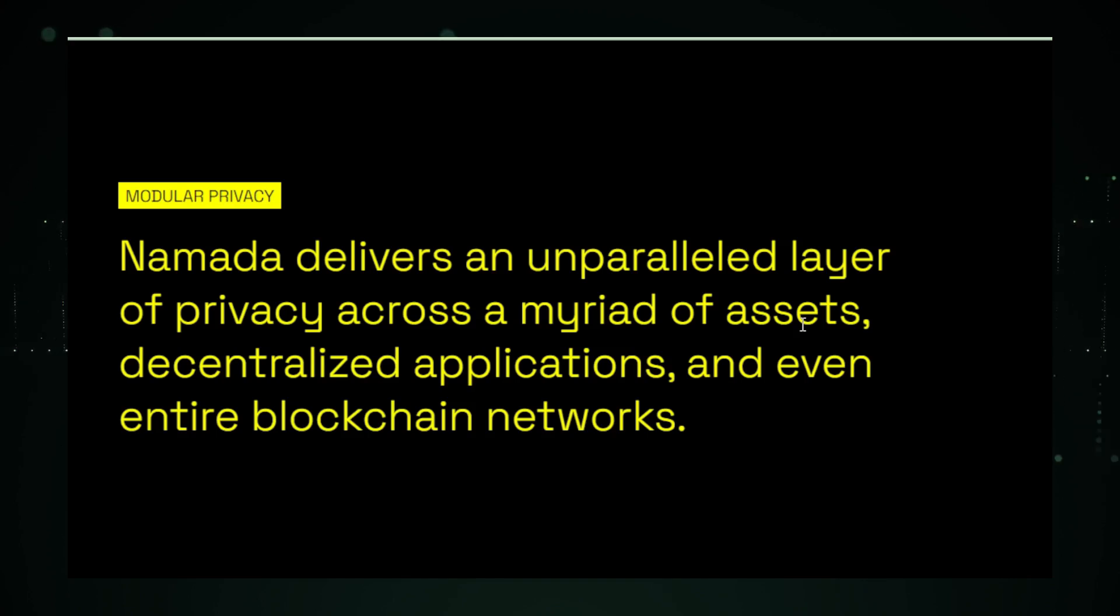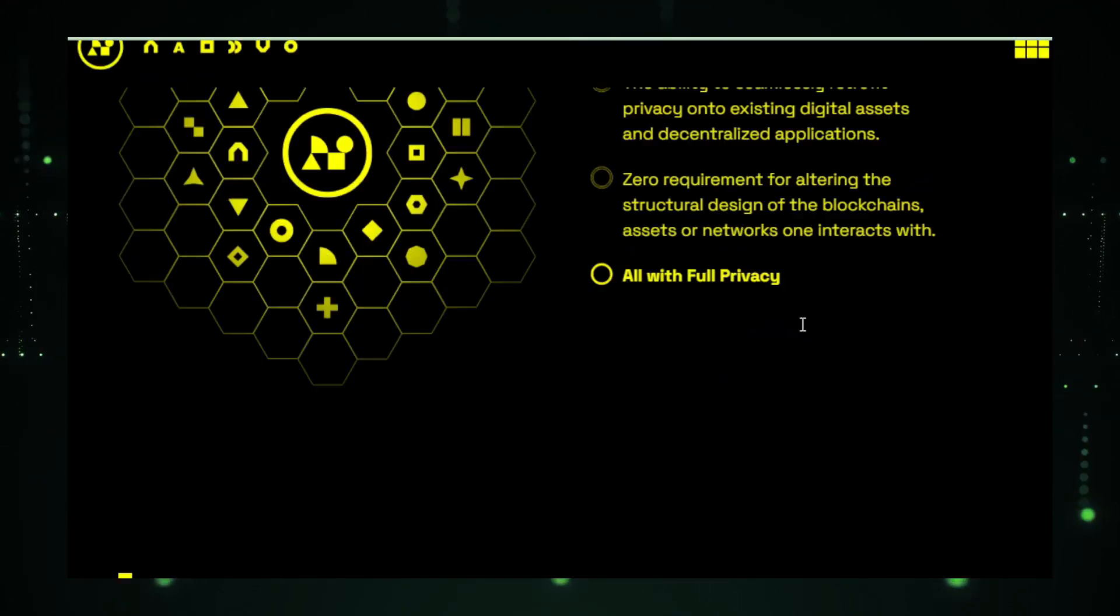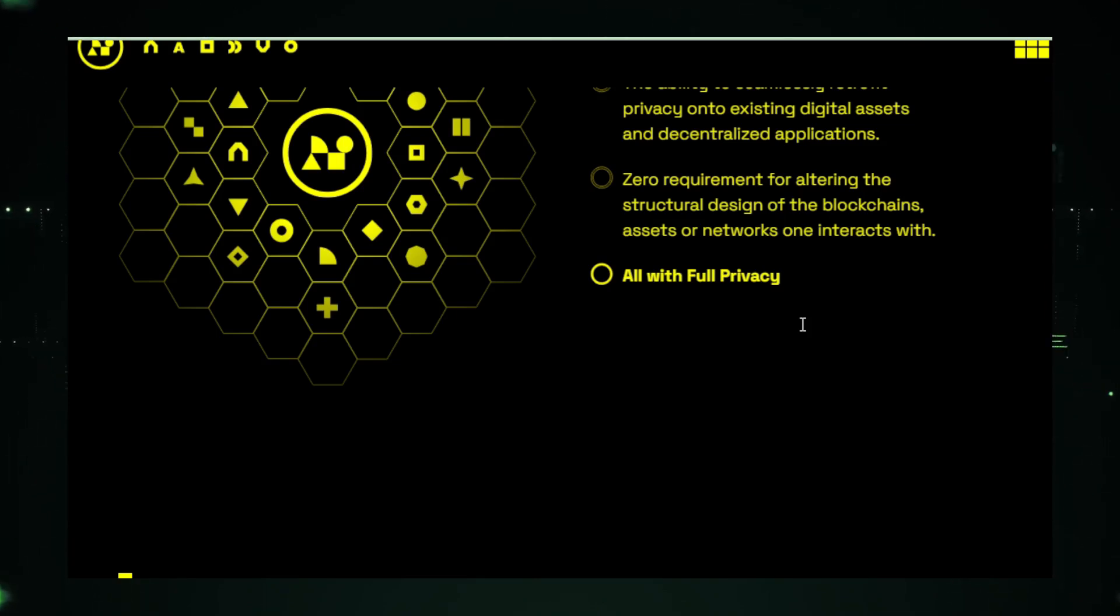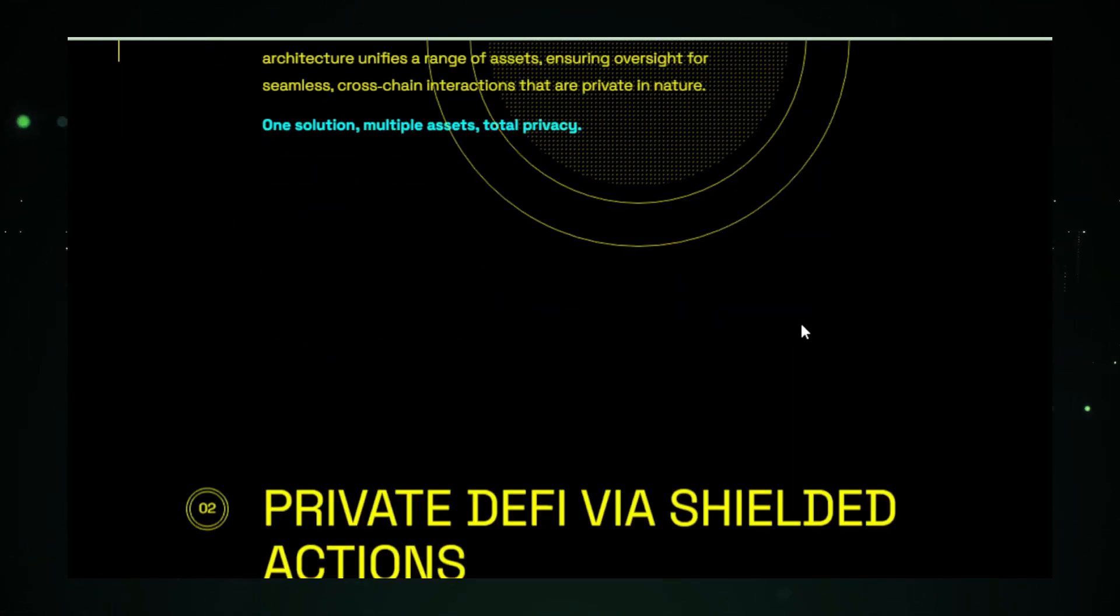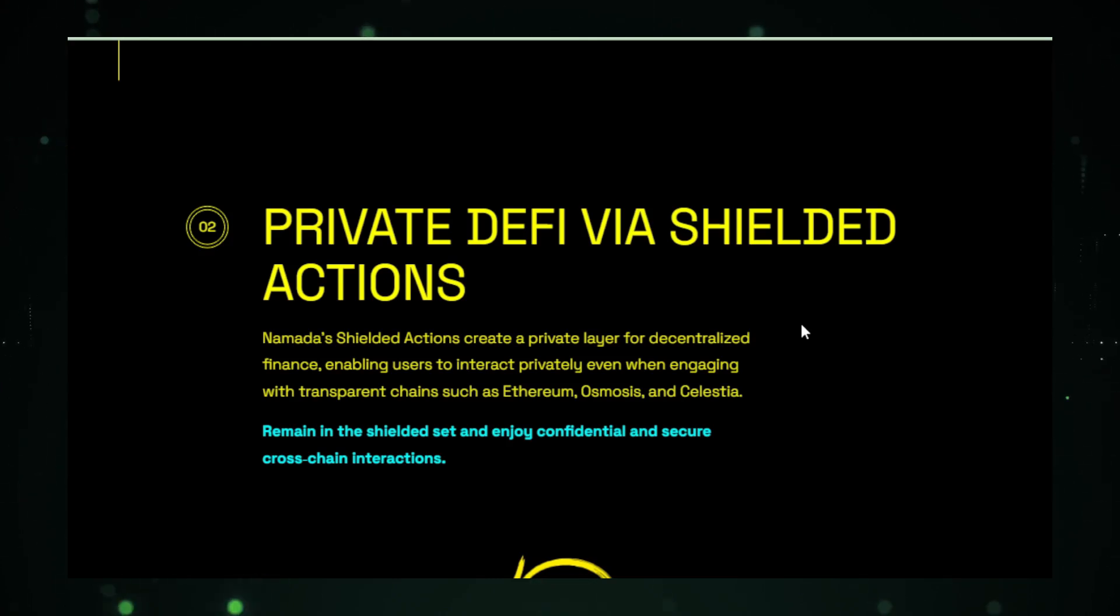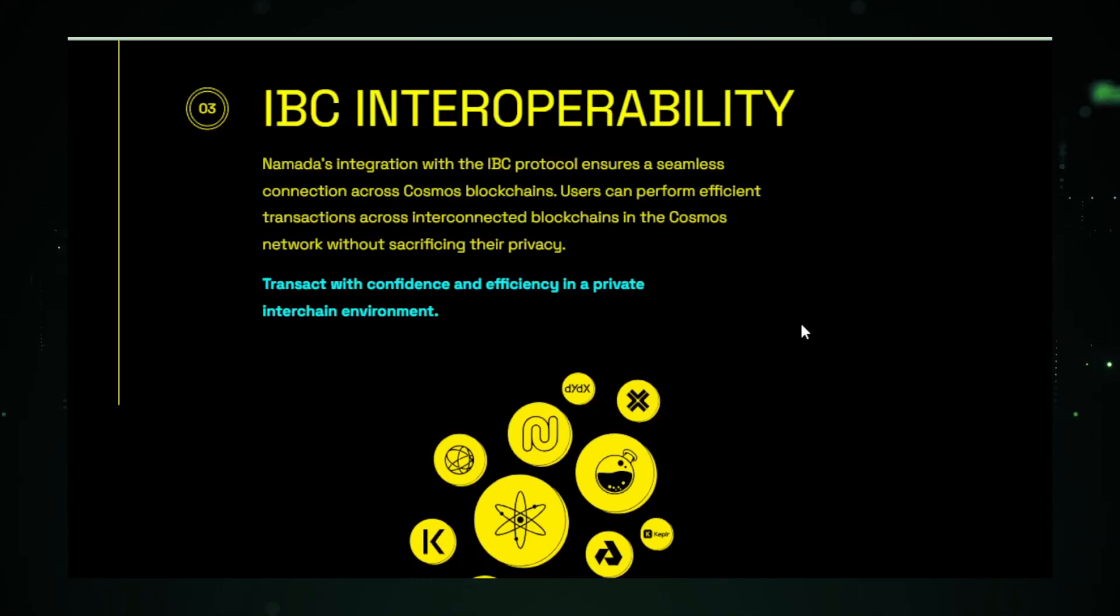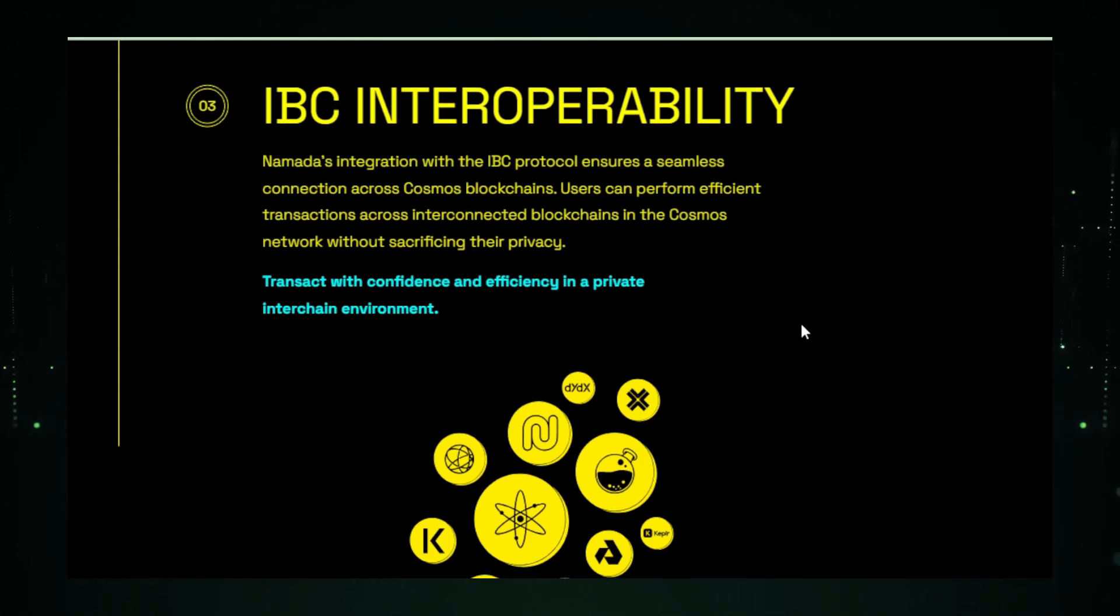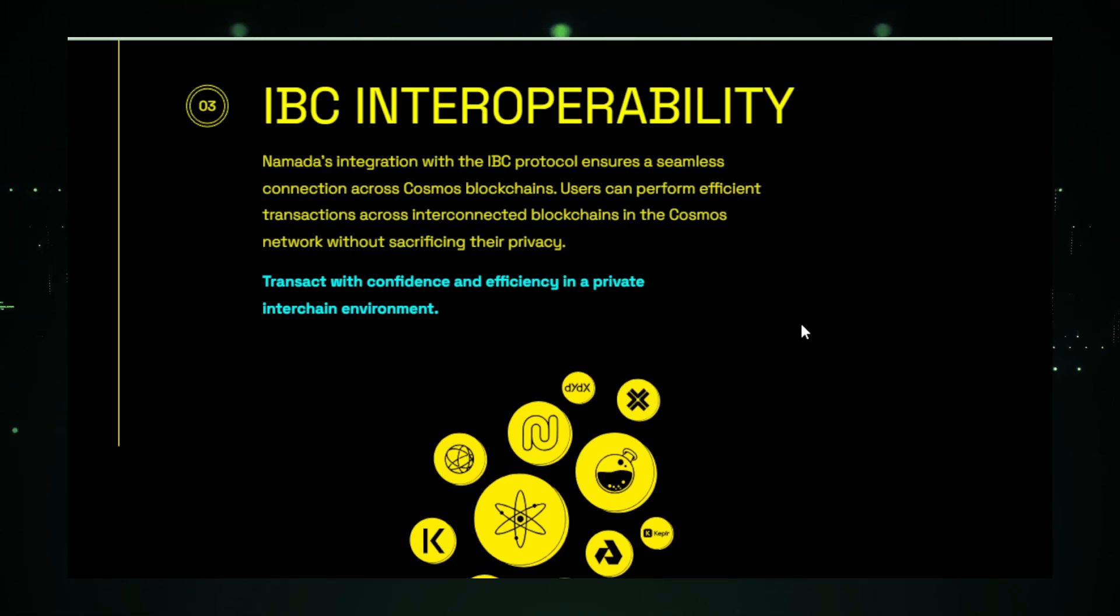The decentralized storage system of Namada is another cornerstone of its architecture. By distributing data across a network of nodes rather than relying on a central server, Namada significantly reduces the risk of data breaches and unauthorized access, further bolstering user privacy. This decentralized approach also enhances the platform's resilience against censorship and network disruptions, providing a robust communication channel even in challenging environments. Moreover, Namada's use of mesh networking introduces the revolutionary capability for devices to communicate directly with each other, bypassing the need for an internet connection. This feature not only expands the potential use cases for Namada, particularly in remote or underserved areas, but also opens new avenues for peer-to-peer interactions and community networks, fostering a sense of solidarity among its users.